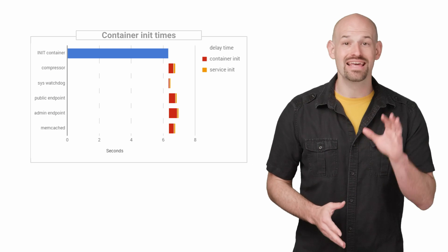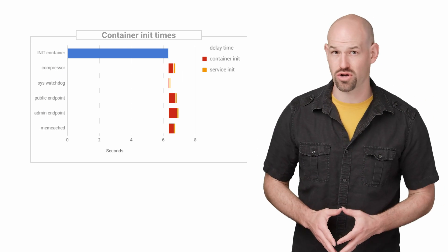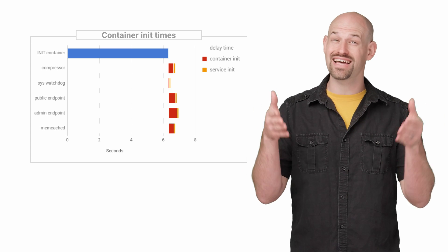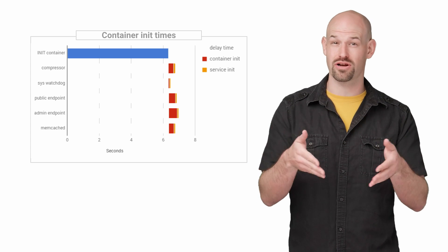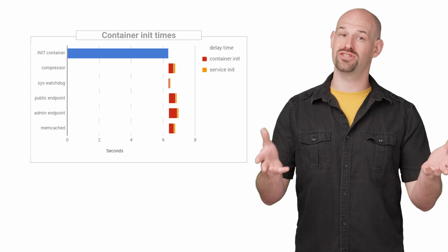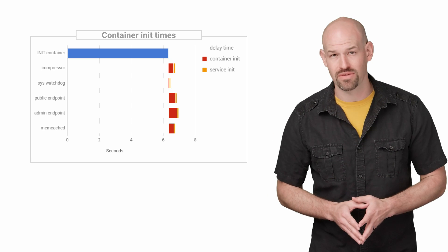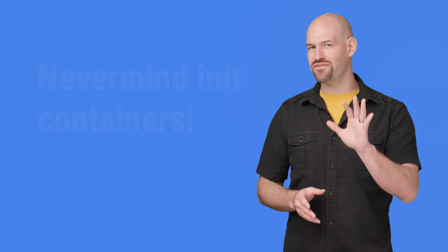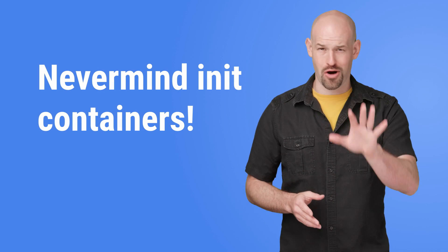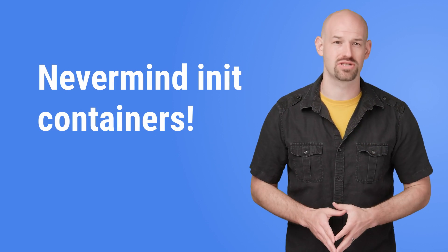The init phase got two to four seconds longer, which resulted in the entire system startup being worse off in general, since all the rest of the containers were delayed as well. This was obviously the wrong direction and made the whole boot time slower.